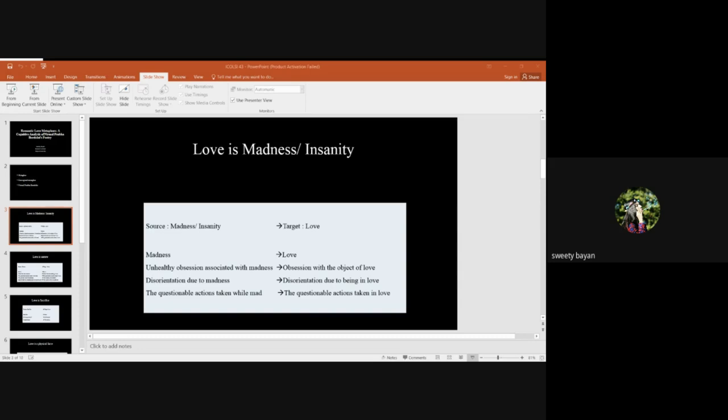In Samuel Daniel's Delia 47 expresses the conceptual metaphor love is sorrow. Who has presumably spurned his affections. The poet burns in torment and pain. Still though he cannot help out but worship her, such is his love.